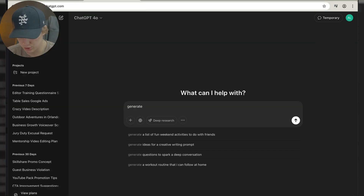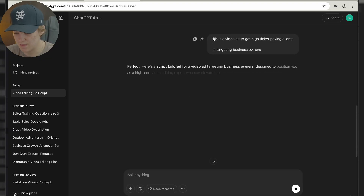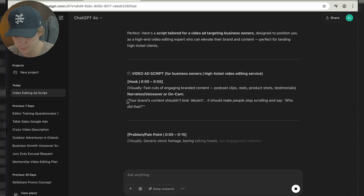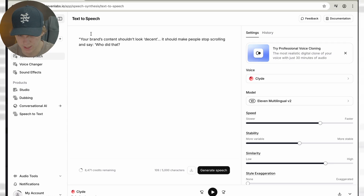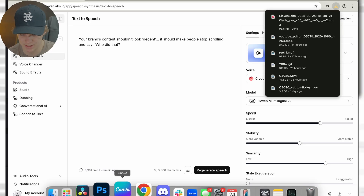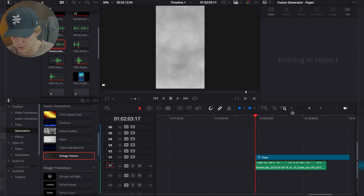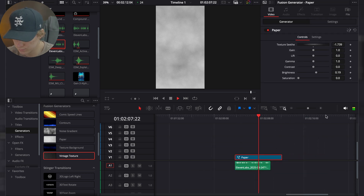I generated a script using ChatGPT. I told ChatGPT to generate a script for my ad about video editing — a business ad to get high ticket paying clients targeting business owners. It gave me a quick script. I'm just going to paste in this sentence as my example: 'Your brand's content shouldn't look decent. It should make people stop scrolling and say who did that?' We're going to download this for completely free — they give you like 10,000 free credits.